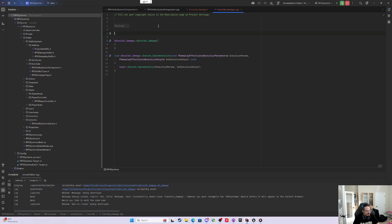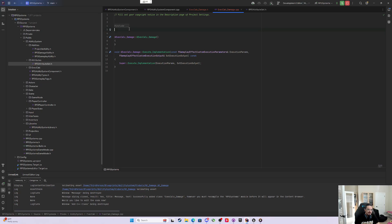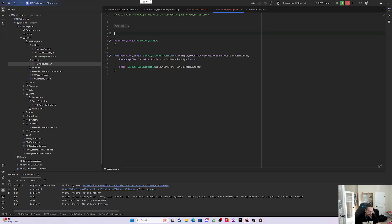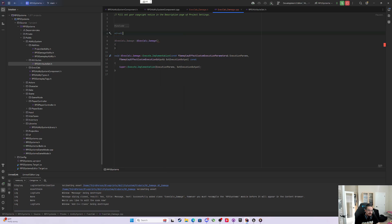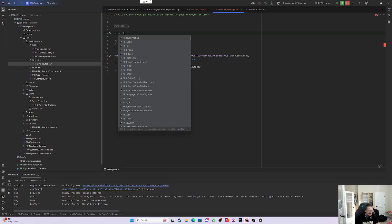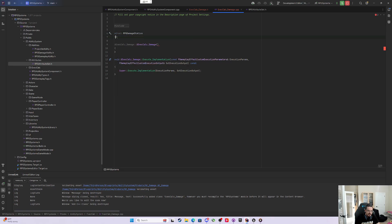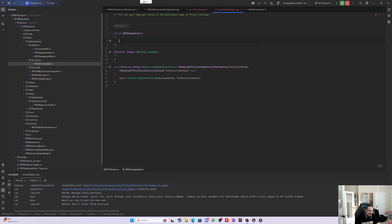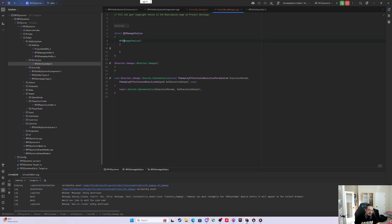So we're going to do something that Lyra does when we do an Execution Calculation. Lyra does this really well, and it just makes a lot of sense, and it kind of puts everything together. We're going to declare a struct, not a UStruct, just a regular struct, and we're going to call it RPGDamageStatics, with an RPGDamageStatics Default Constructor.